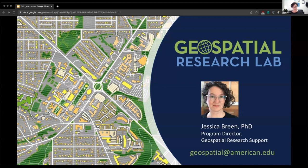Perhaps you're thinking this is going to be about GIS, and that maps are cool, but your course isn't quantitative and your research isn't spatial, so this isn't for you. I would point out that geospatial does not mean GIS — that's one part of the toolkit, but it's not the whole thing. And geospatial also does not mean quantitative. You can use geospatial tools with qualitative and mixed methods research.